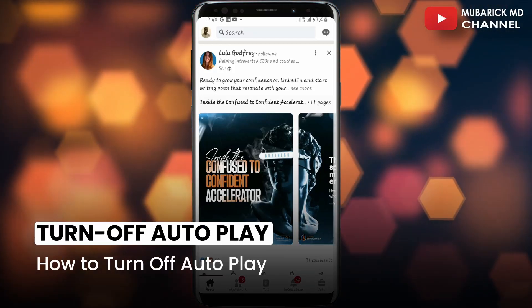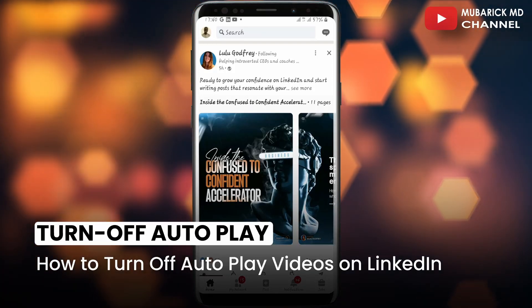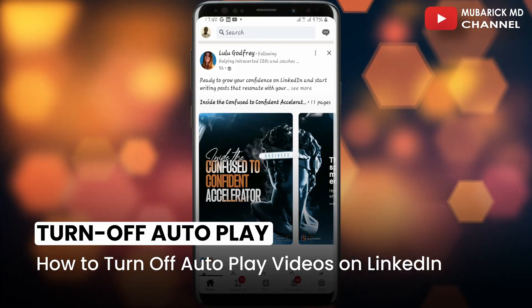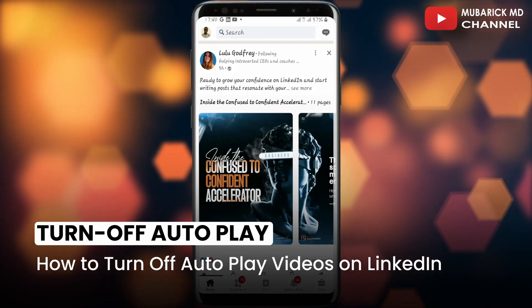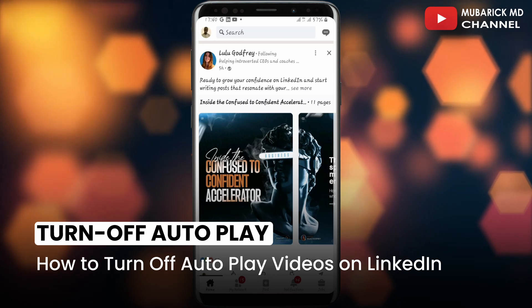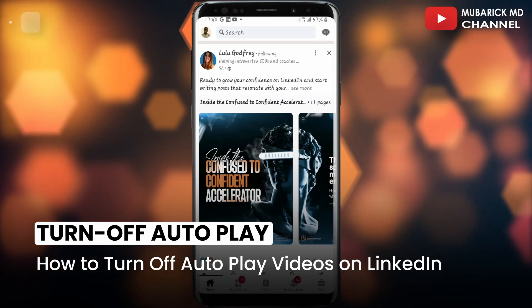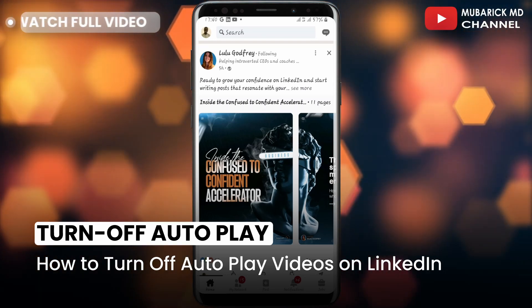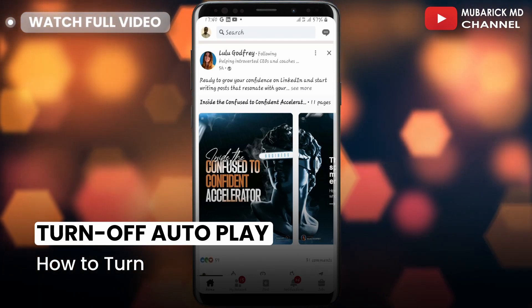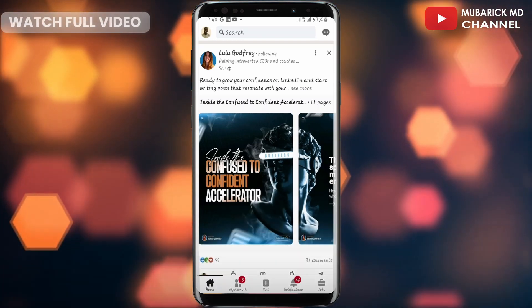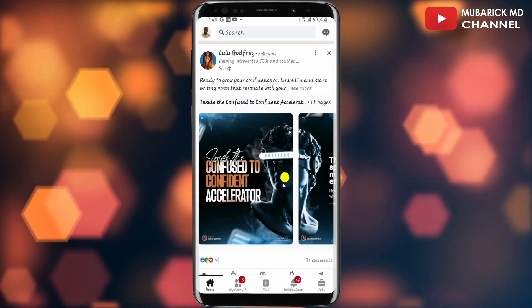In this video I'm going to show you how to turn off autoplay videos on LinkedIn. It's pretty simple and easy. Be sure to stay to the end of this video so you don't make any mistakes.